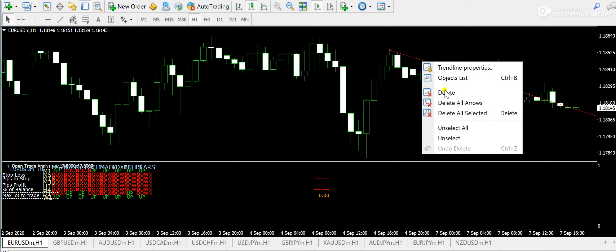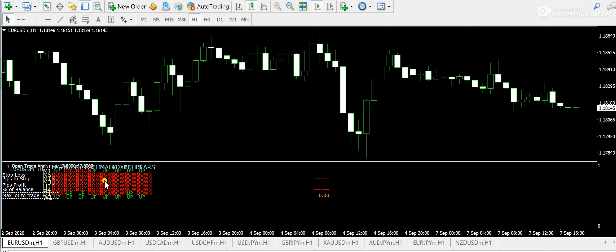So guys, look, if you are a scalper, then you can take sell positions. But later on, when you see that a significant drop has occurred into the market, then you can buy the pair. And this is how you can use this trend dashboard indicator.